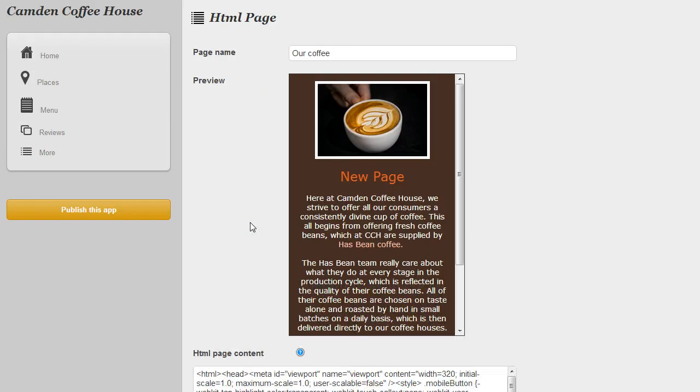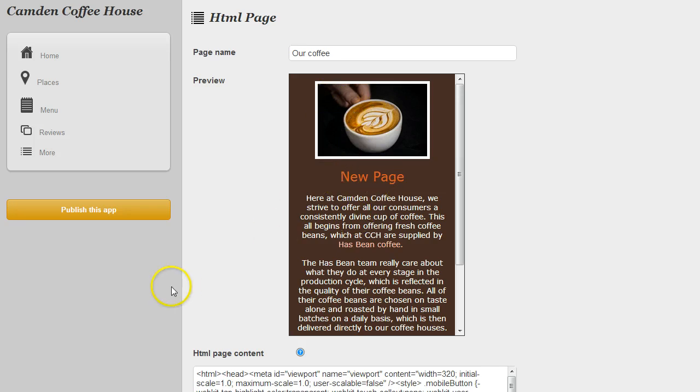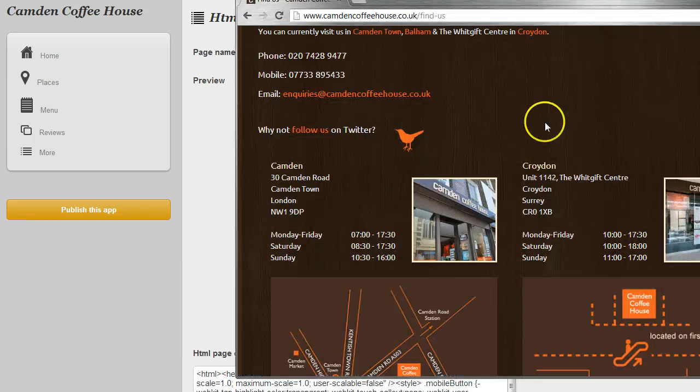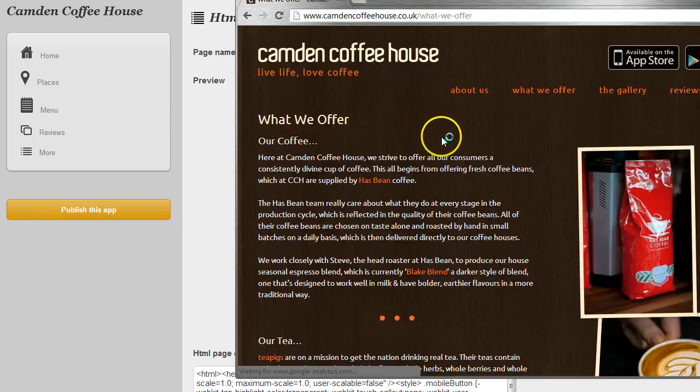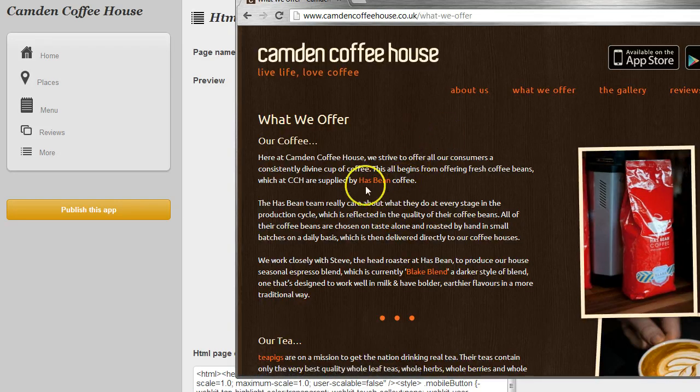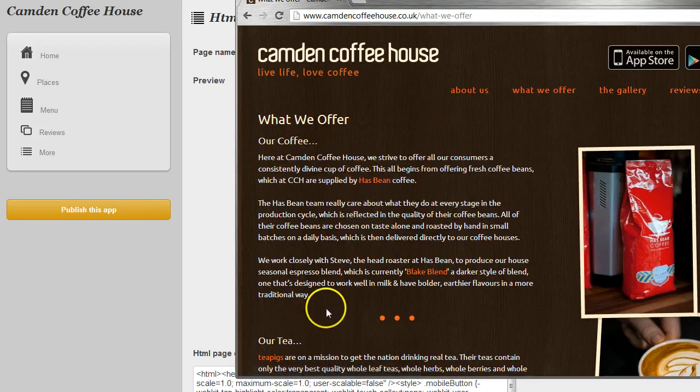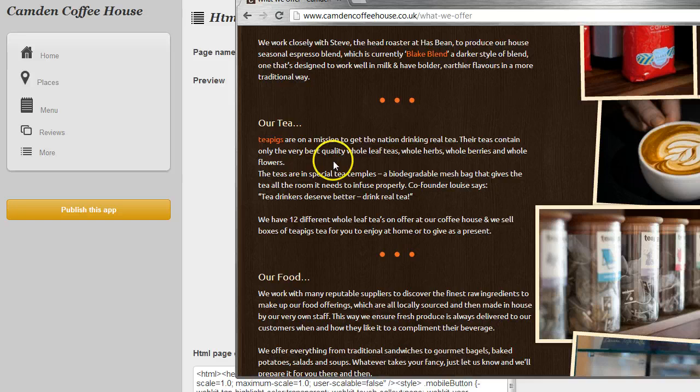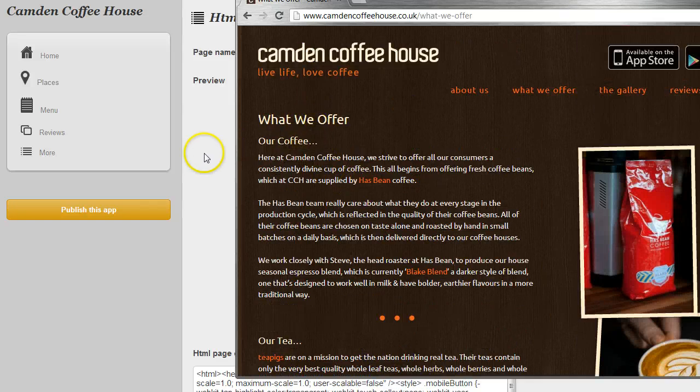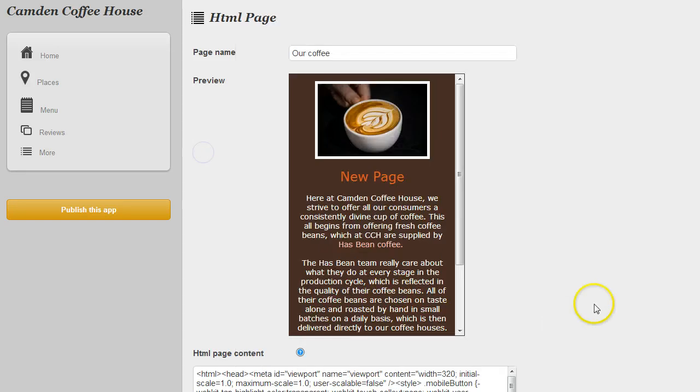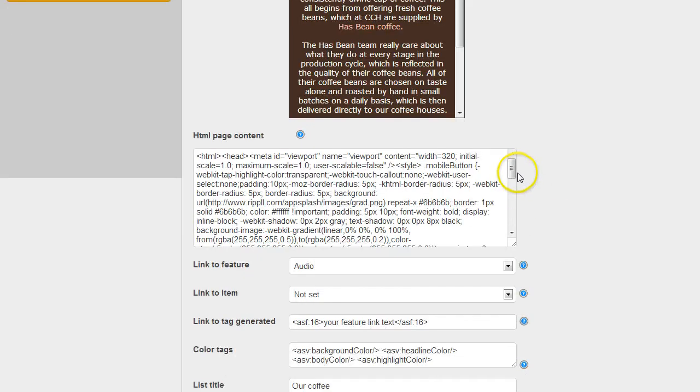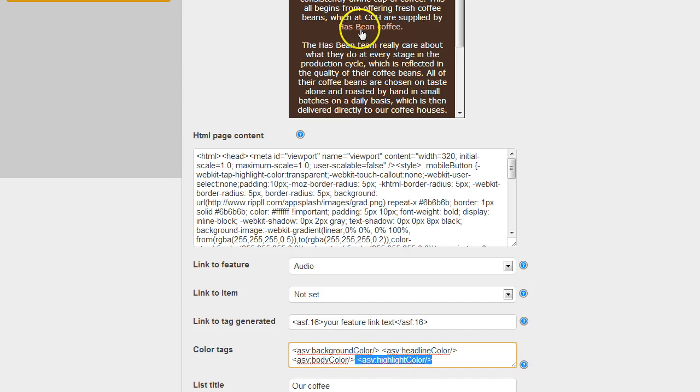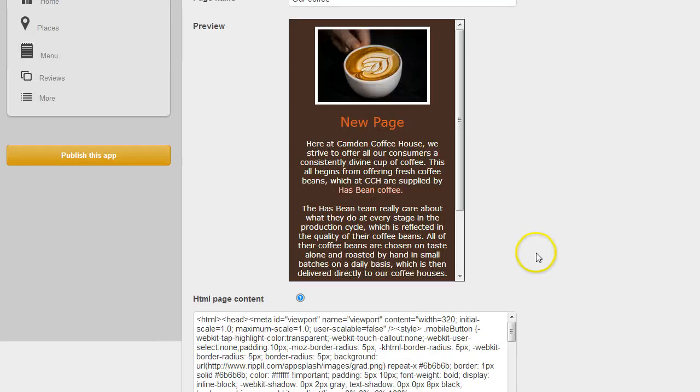So here we go we've got a coffee feature, we've got an image, some text. And what's nice actually is that from the client's website you'll see here he's linked through to Hasbean coffee within the text of his food and drink menu. So we've managed to achieve the same thing and there's a hyperlink there so the page in the app will link through. And because we've used AppSplash highlight color here it's going to pick up whatever highlight color is in the app. So no need to change this page if you change your colors later down the line.